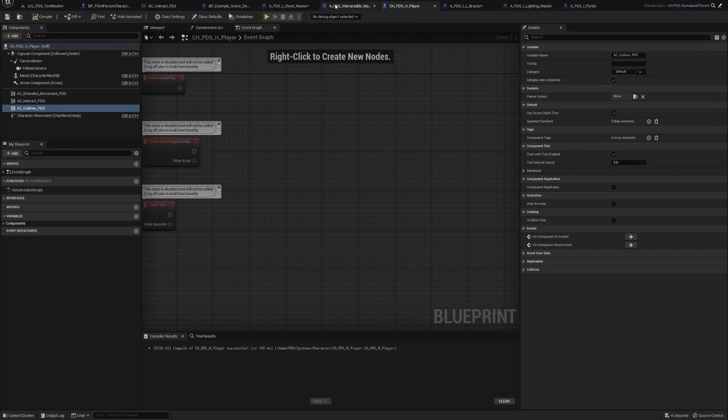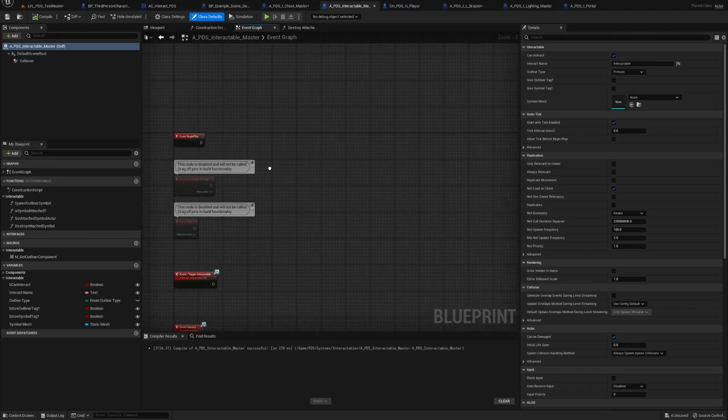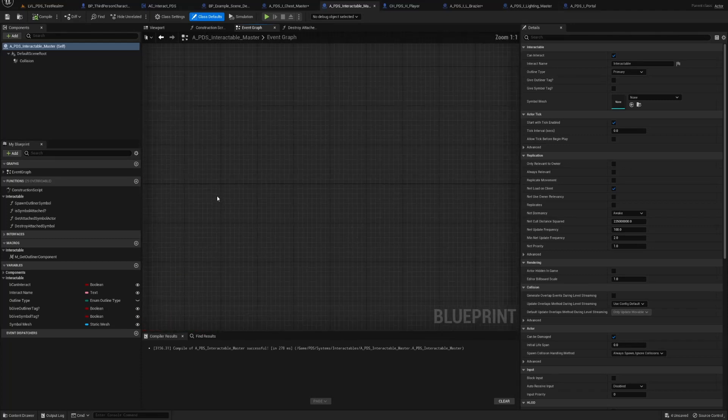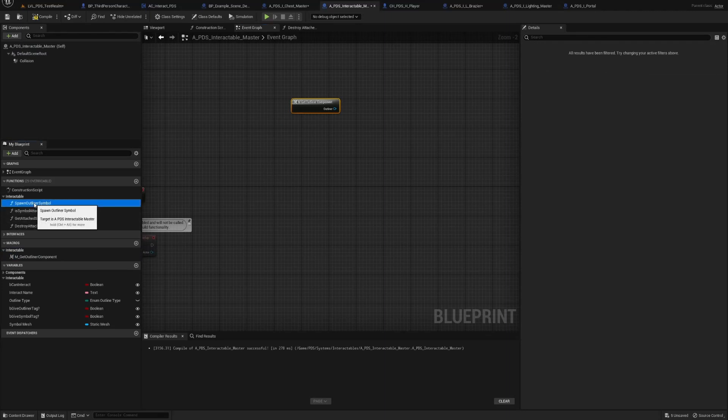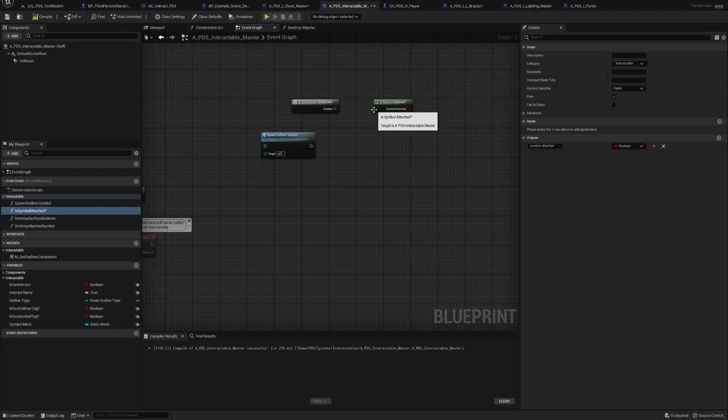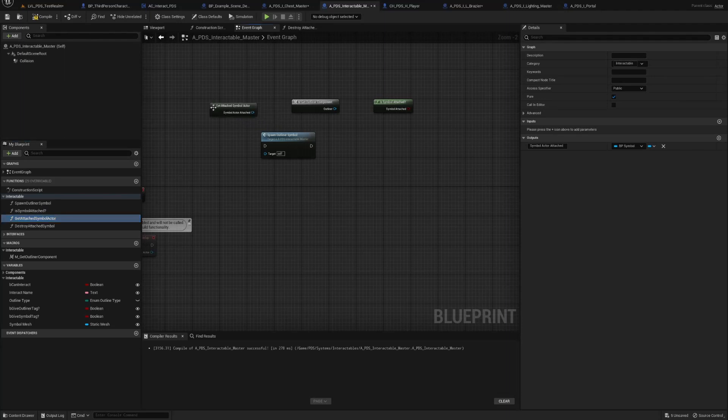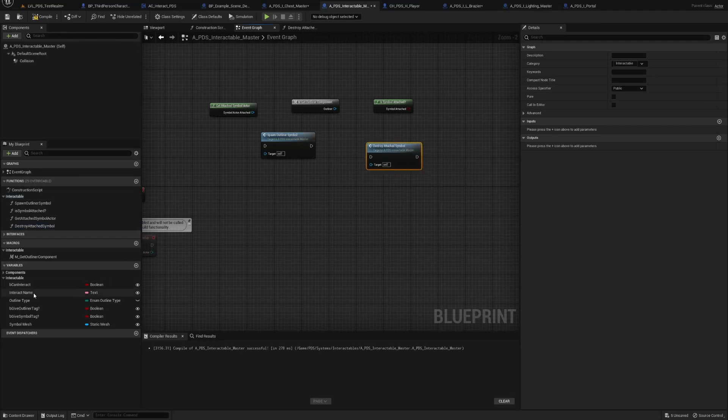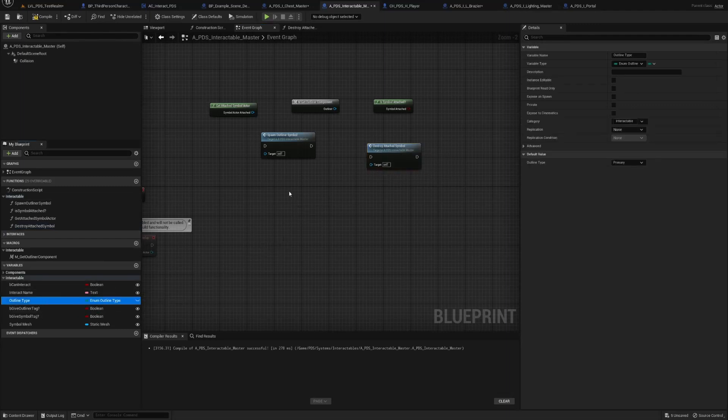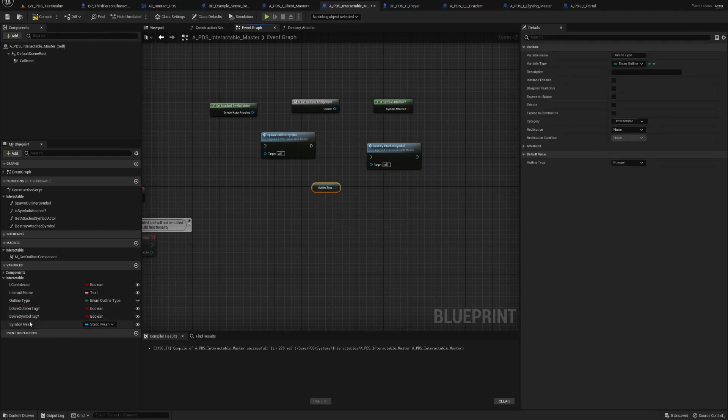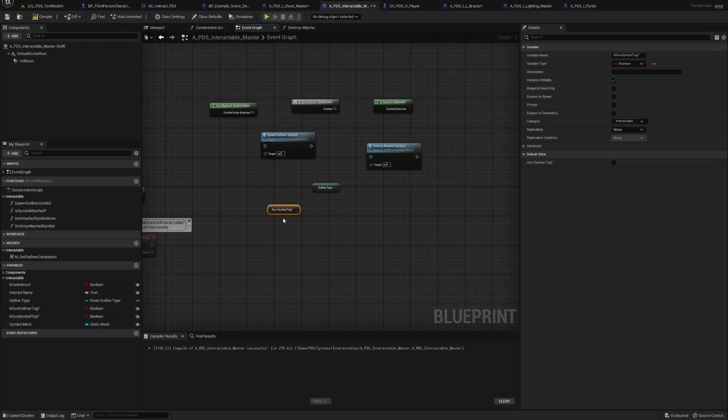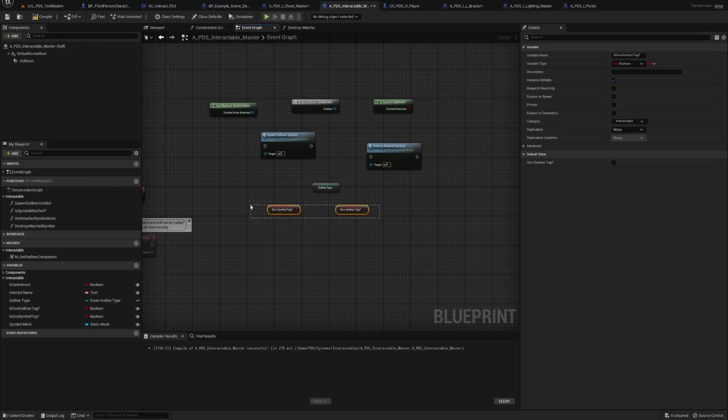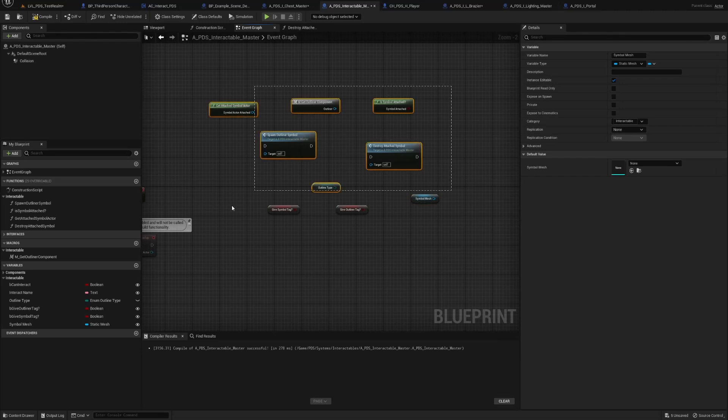Then go to your interactable master. In this video, we're gonna make a macro, spawn outliner symbol, a pure function of is symbol attached, a pure function of get attached symbol actor, destroyed attached symbol, also get outliner type which is an enum outliner type, give symbol tag, give outliner tag, and static mesh called get symbol mesh.